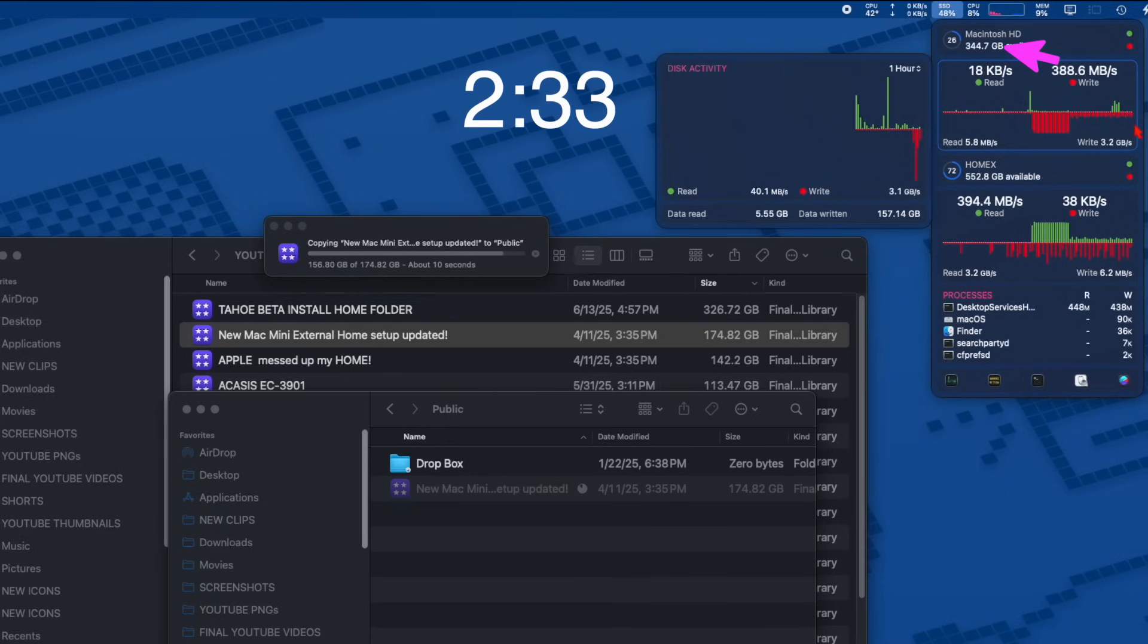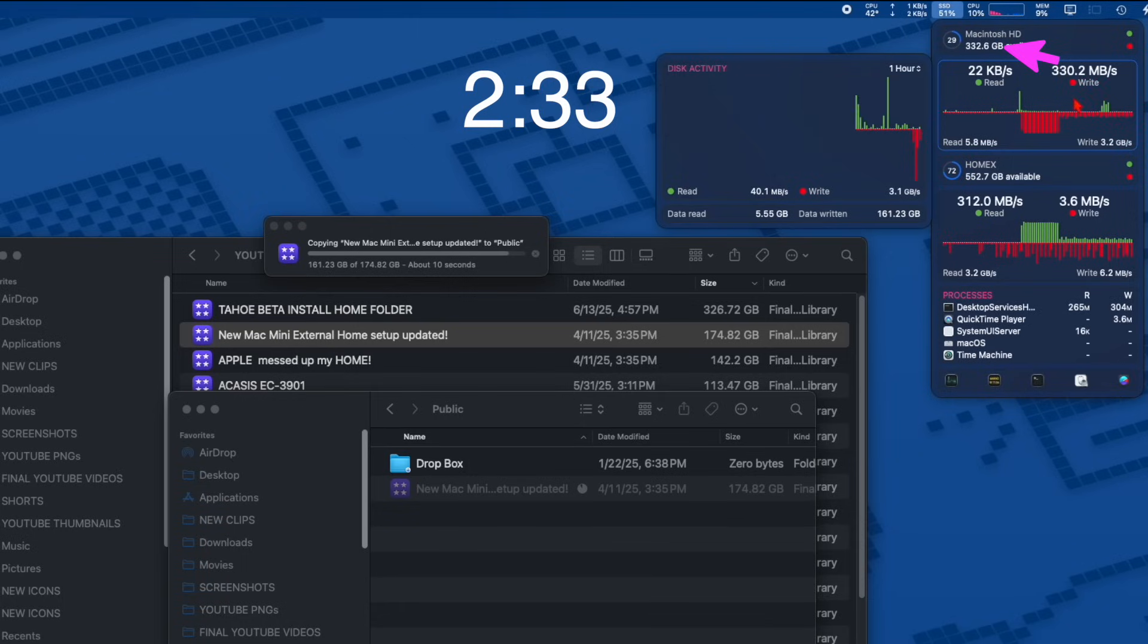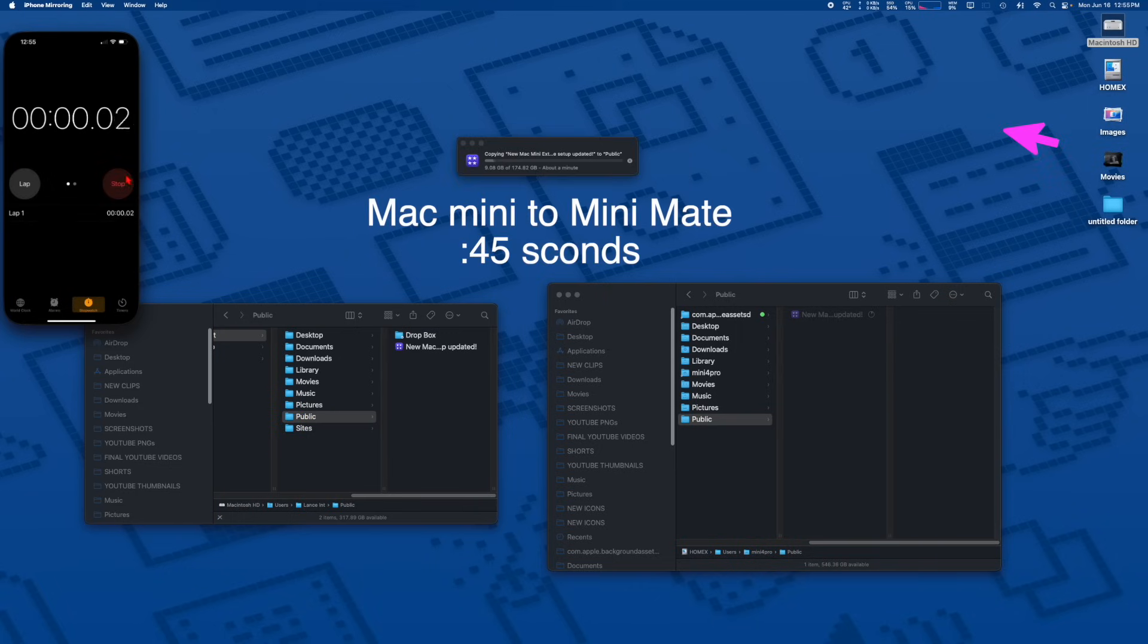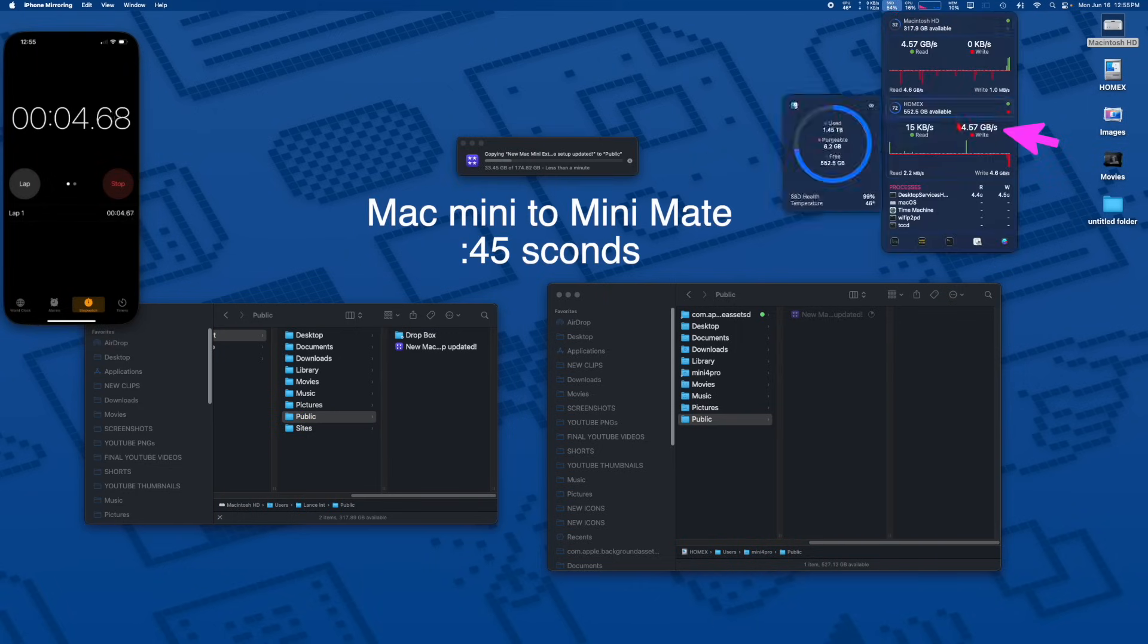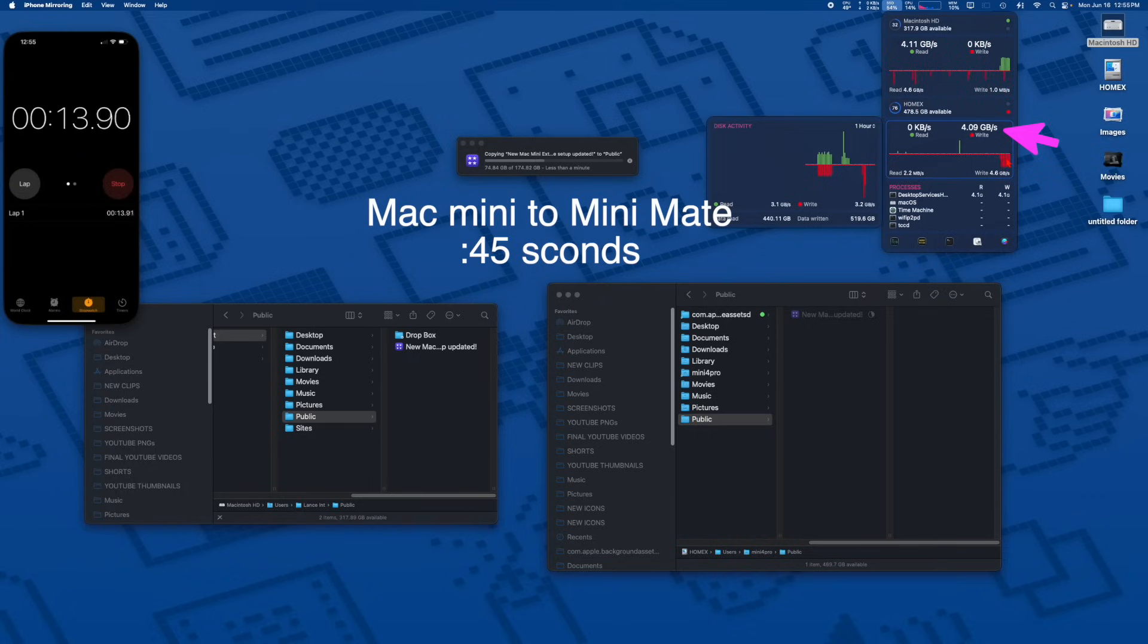Now we're going in the opposite direction, from the Mac Mini to the Mini Mate, and it only took 45 seconds, whereas it took two minutes and 33 seconds to write to the Mac Mini's SSD. Of course, this is a two terabyte SSD compared to the smaller 512, so it's got a much larger cache than the Mac Mini's internal SSD does.